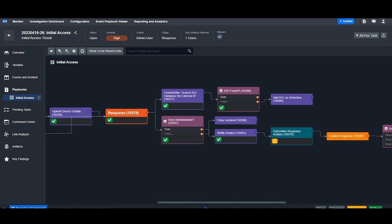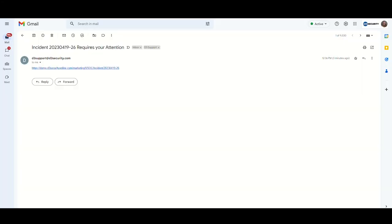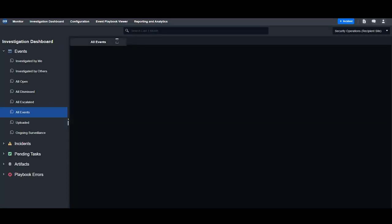We also look to see if the user is part of an administrative group. In this case, they are. So the analyst working the shift has been notified. Here in the email, I can see that incident-26 requires my attention. I can click on the link and be taken right back to the incident overview.